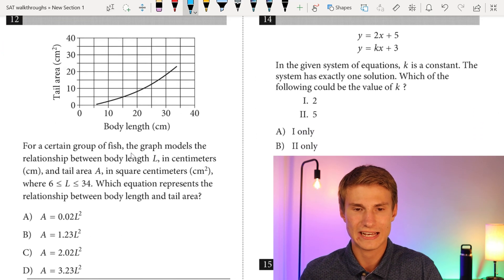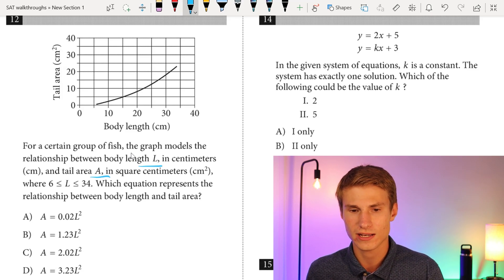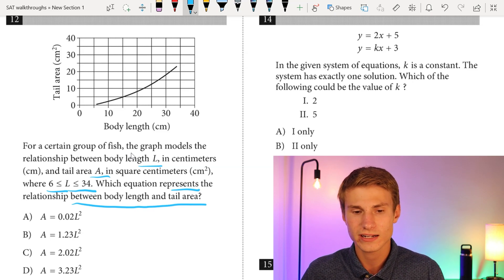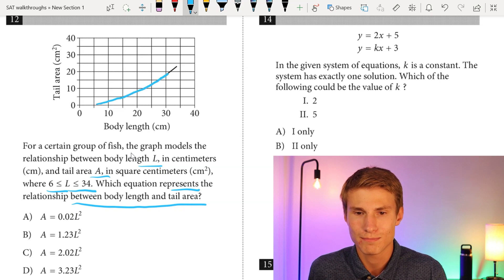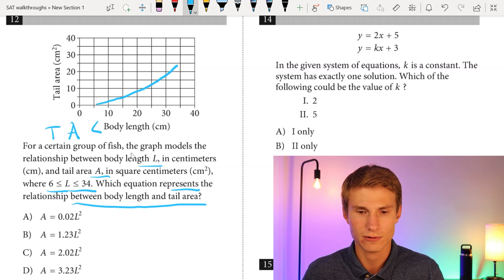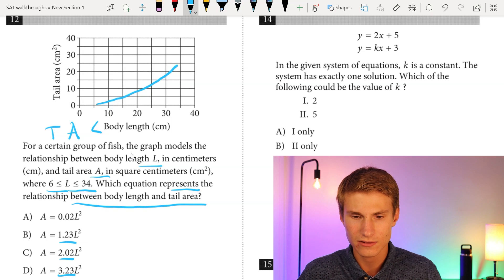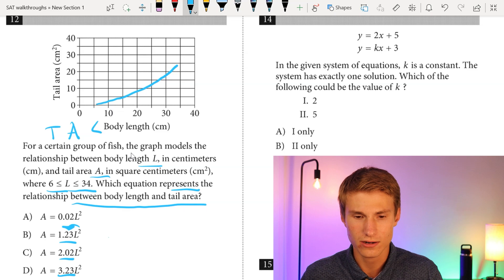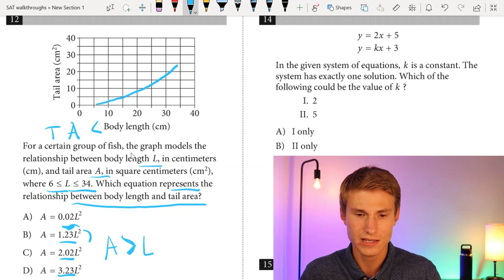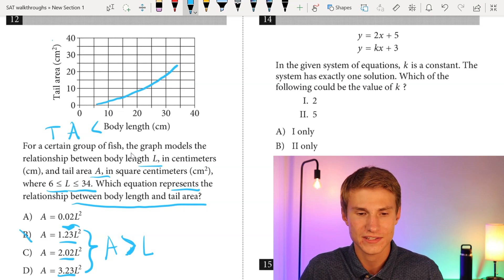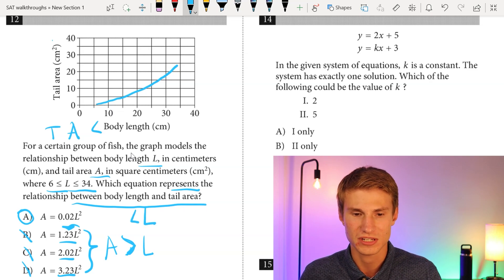Moving on to number twelve: we have a graph of body length versus tail area for a group of fish, where the equation models the relationship between body length L and tail area A. The key observation is that throughout this graph, body length is always greater than tail area. In answer choices B, C, and D, squaring the body length and multiplying by a number greater than one would make the area greater than the body length, which contradicts the graph. Therefore, the answer must be A.